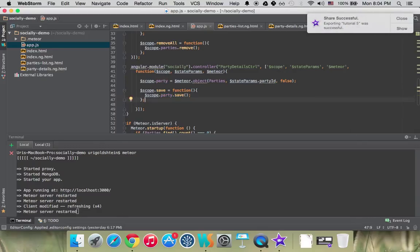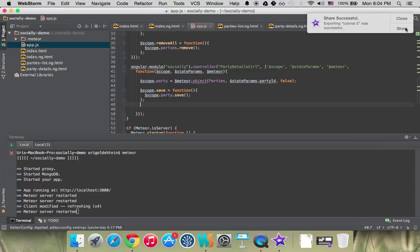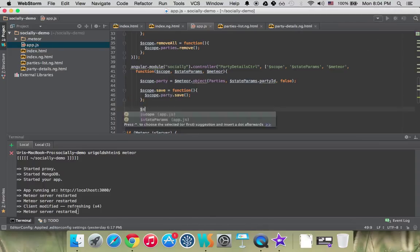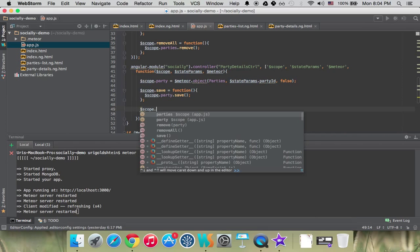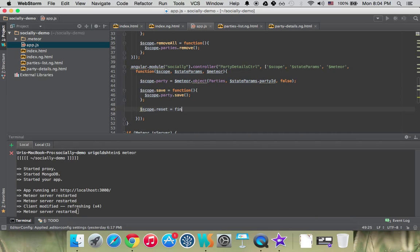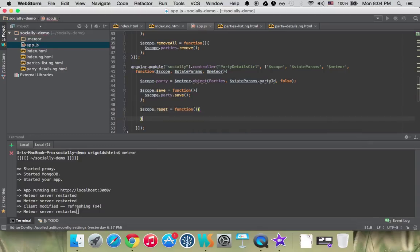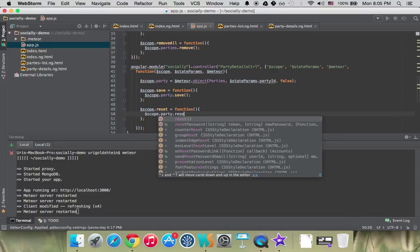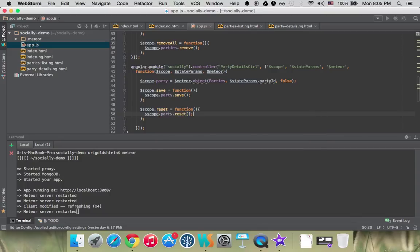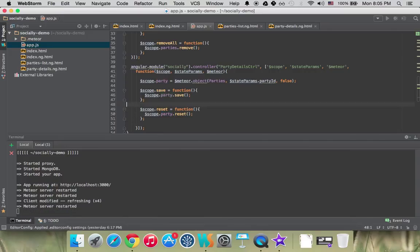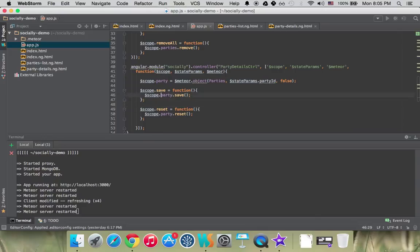If we want to do the same but with reset, let's call our function. We have also a helper method on AngularMeteor object that's called reset. So we can do scope.party.reset. And what will happen then is this function will just update the party from the database. It will retrieve what actually exists right now in the database. So any change we did will just be reflected now.